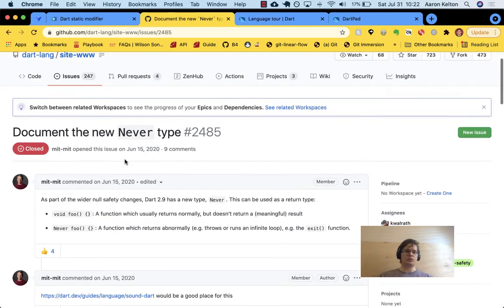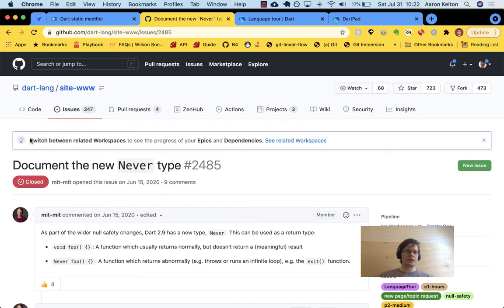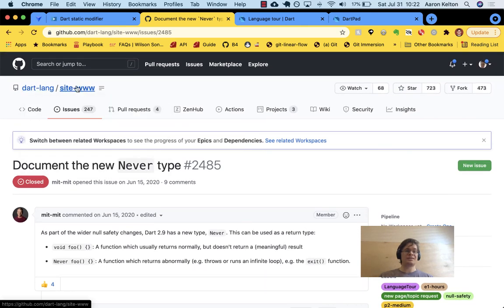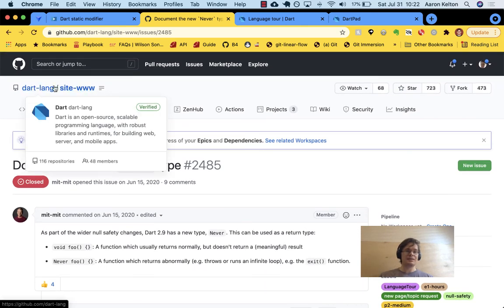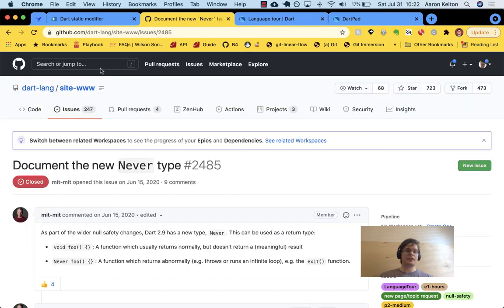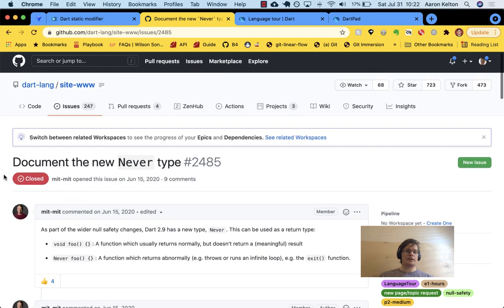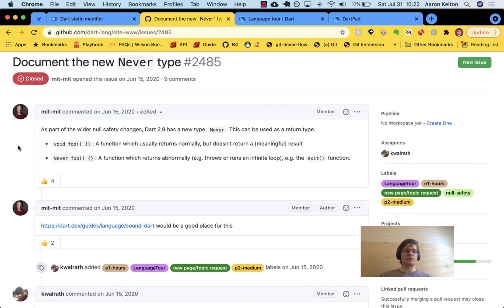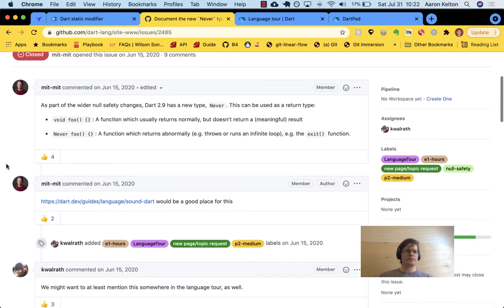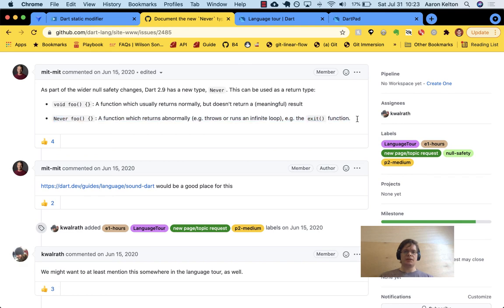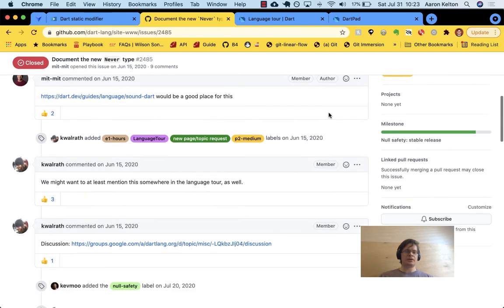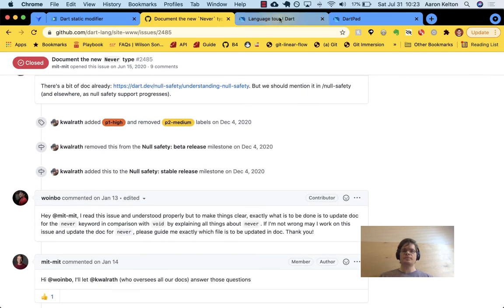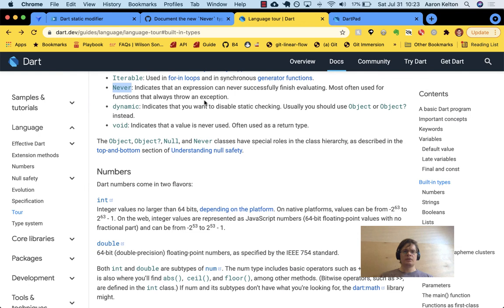I found this cool issue for the Dart Lang site. See, I think that's for this Dart language site, dart.dev. They have a repo here called site www. And this was one of the issues. Document the new never type. And this was just about a year ago from the data I'm recording right now. Okay. And so that's that. And they talk about it. It's kind of cool.